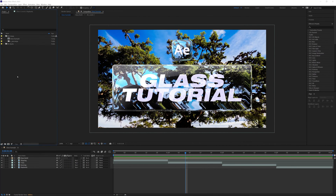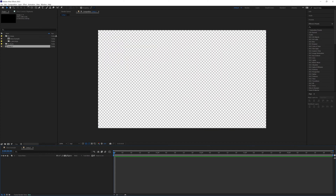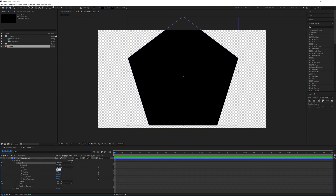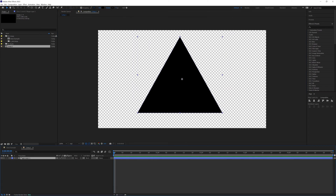Let's start a new composition — 1920 by 1080, five seconds is fine. The first thing we're going to do is create the shape we want for our glass. I'm going to use the shape layer tool, but you can use text or bring in an asset from elsewhere. Just be aware that you need to fill it as a solid color, so a flat shape or text works best. I'll create a triangle using the polygon tool, drop it down to three points, scale it down, name it 'glass', and center it.